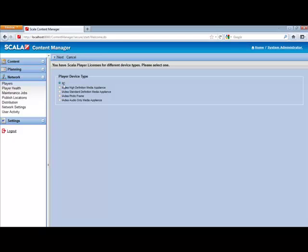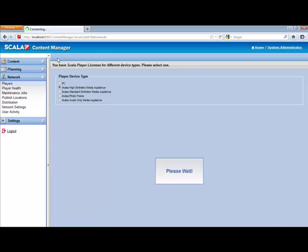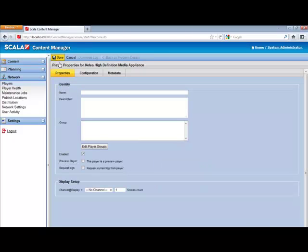And then you can see the listing of PC, which is just any sort of PC-based player, and then you have the various IDEA players that are available. Right now we're using the High Definition Media Appliance, so we're going to go ahead and click on that. Then click on Next.